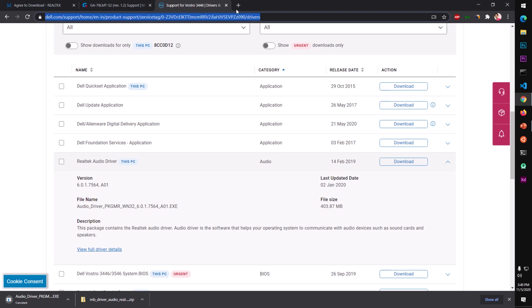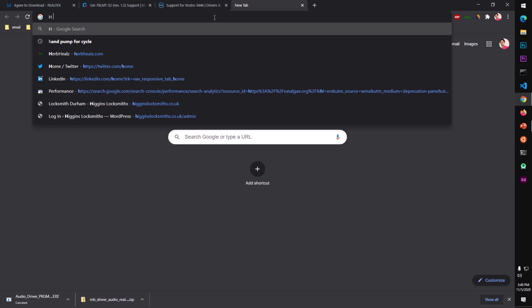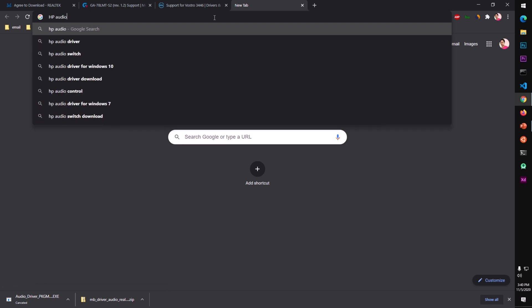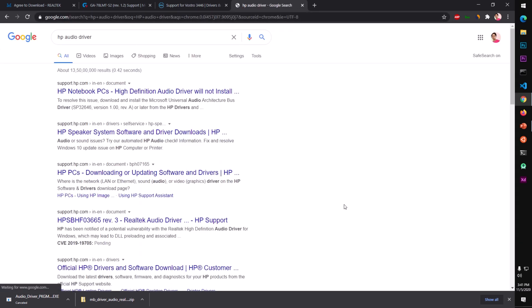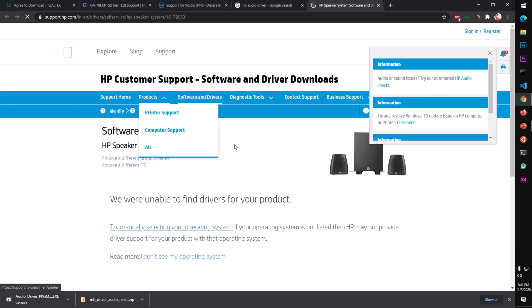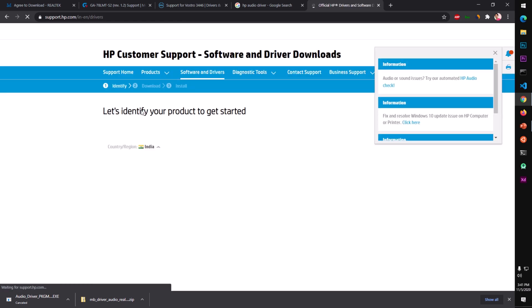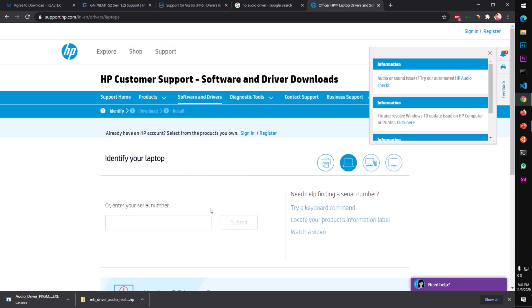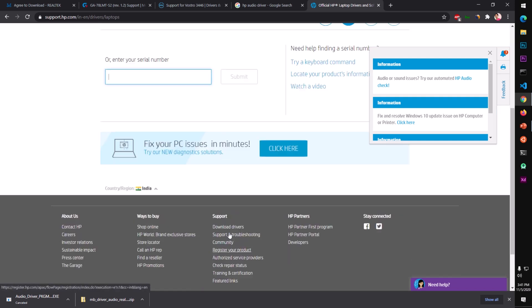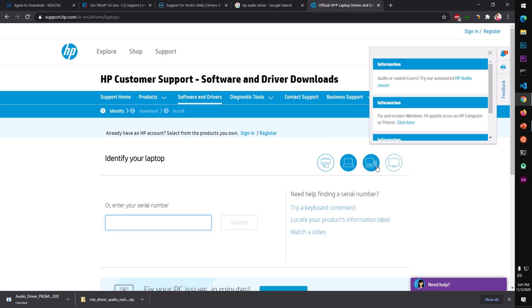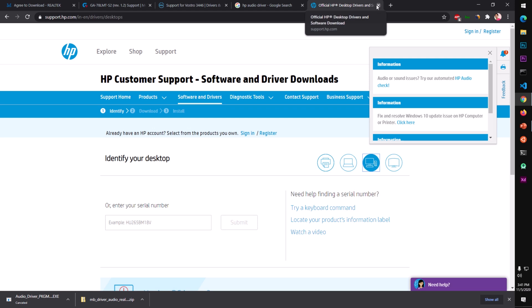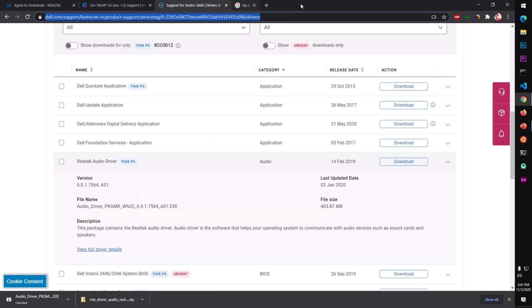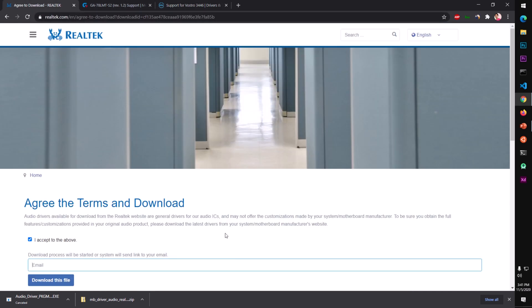Similarly, for HP, search for 'HP audio driver.' Go to the HP support page — HP speaker or audio section. They will ask for a serial number, so type it in, submit, and then you'll be able to download the specific driver. This similarly applies to HP desktops — enter the serial number and proceed.